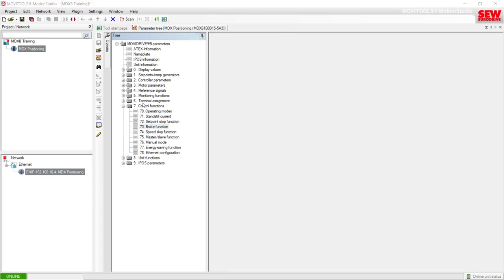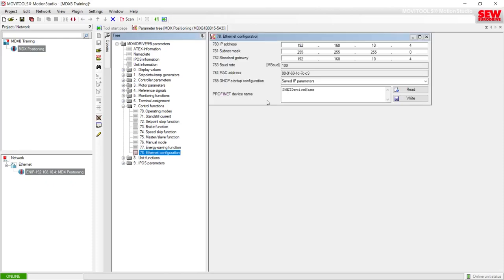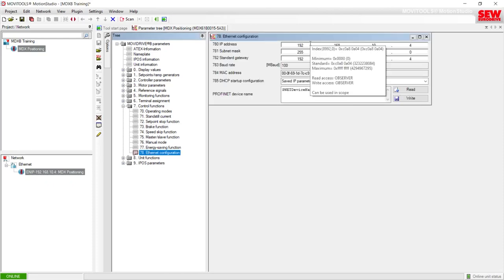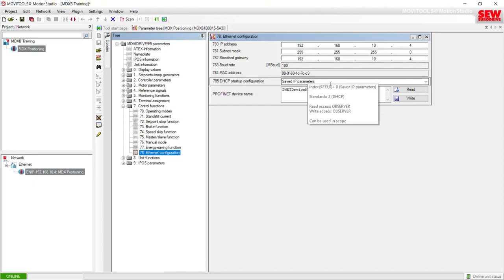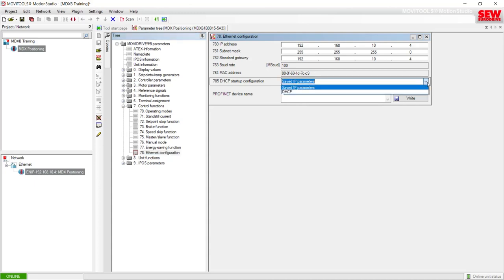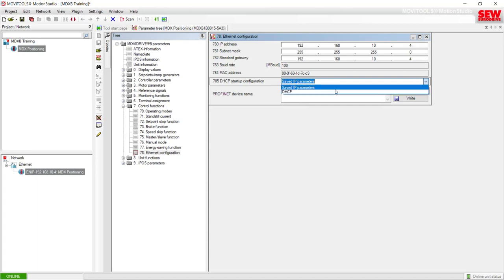Another common item in folder 7 is the Ethernet Configuration, where you can set your IP address for the Ethernet field bus card or Profinet option card and tell it whether you want a fixed IP address or one changed via a DHCP server. This MubiDrive isn't connected to a DHCP server, so I'm leaving it to the saved or fixed IP address parameters.